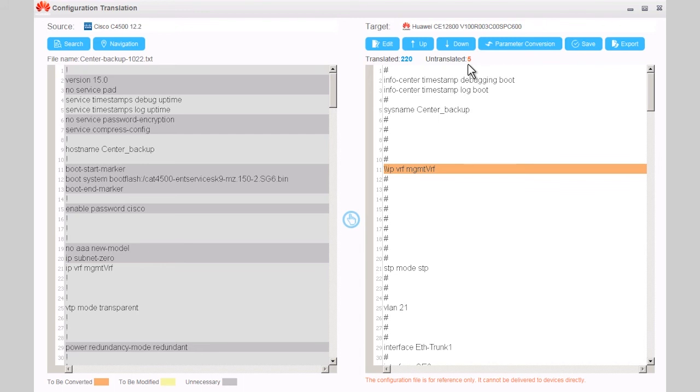When the number of commands to be manually translated is 5, manually modify the commands.